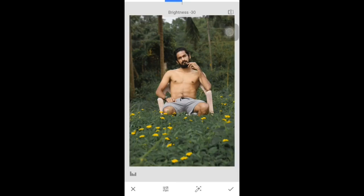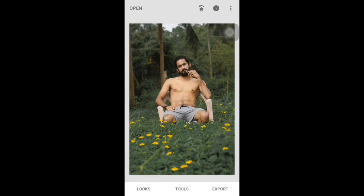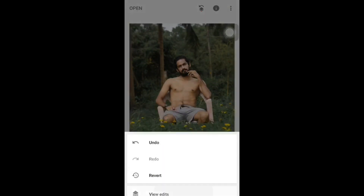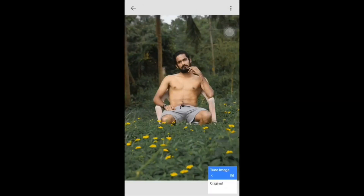Then we will click on the dark effect. If you want to edit, click on View Edits and click on the second option.